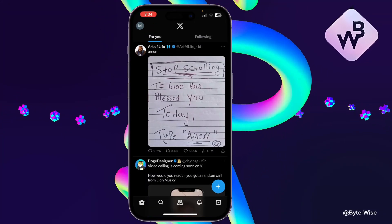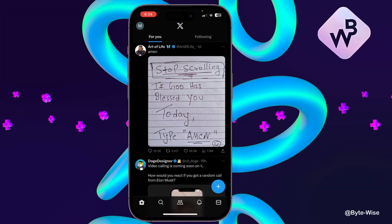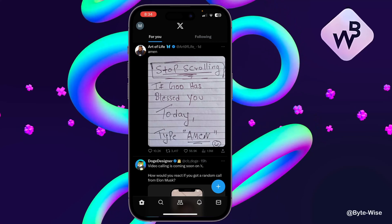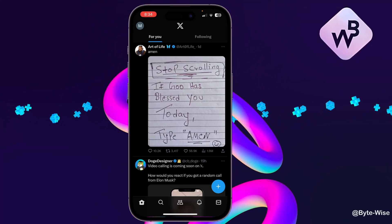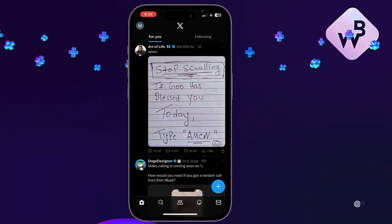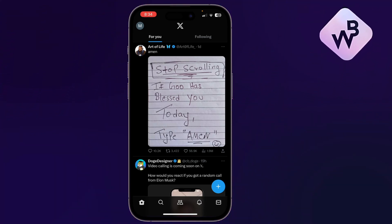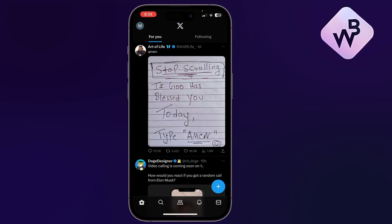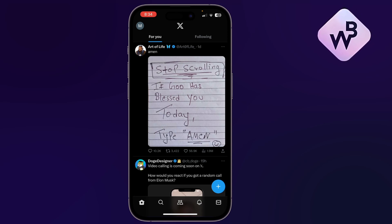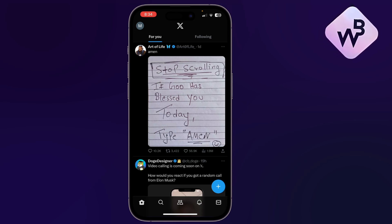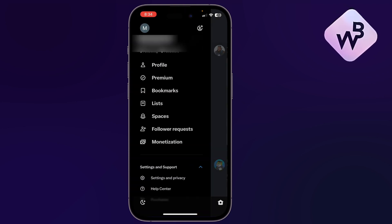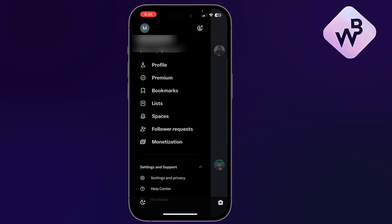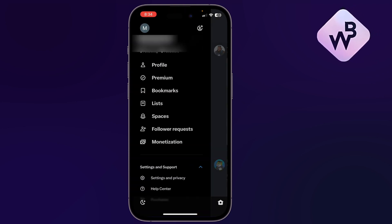What's up everyone. In this video I'll show you how to contact Twitter customer support. I have the Twitter app opened on my phone. What I need to do is go to the personal photo or the letter in the upper left corner and tap on it to open the menu.